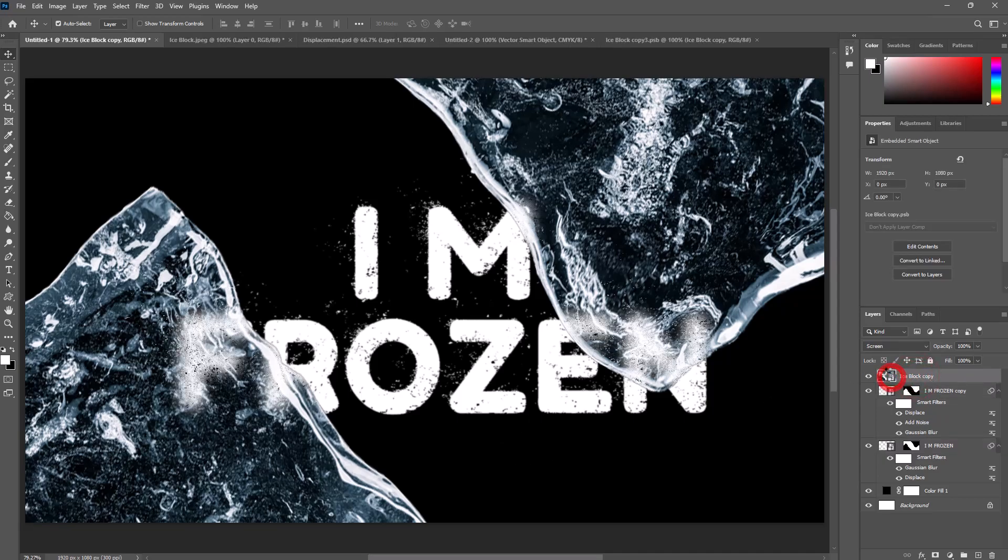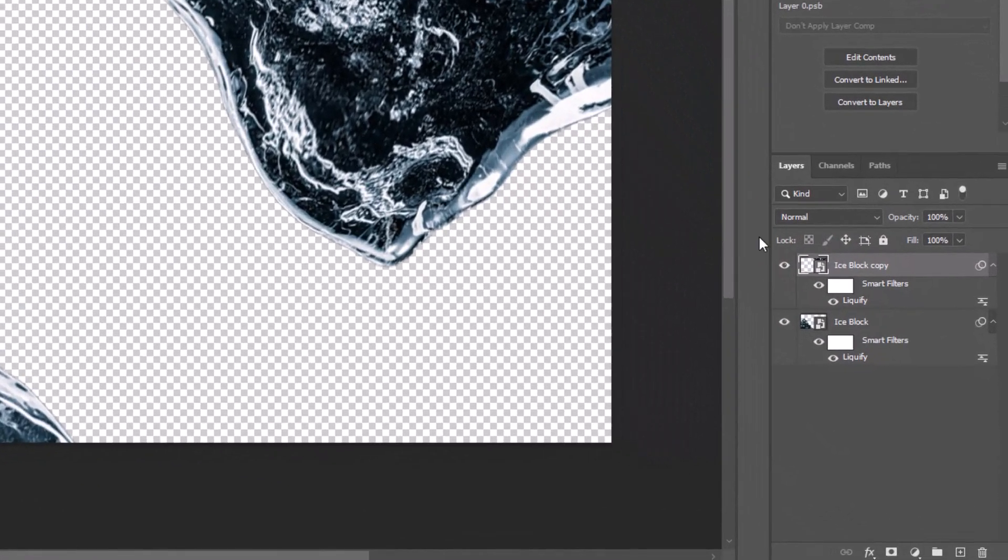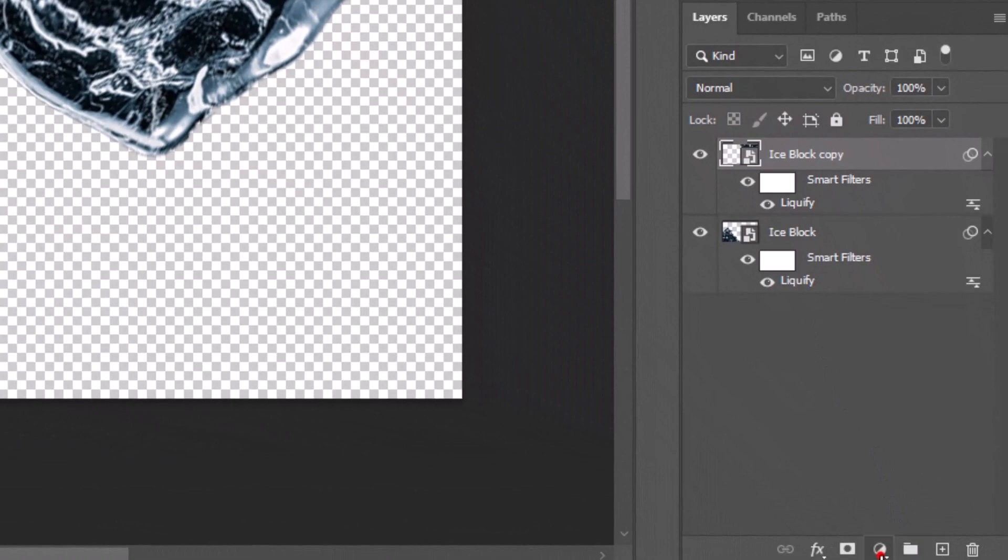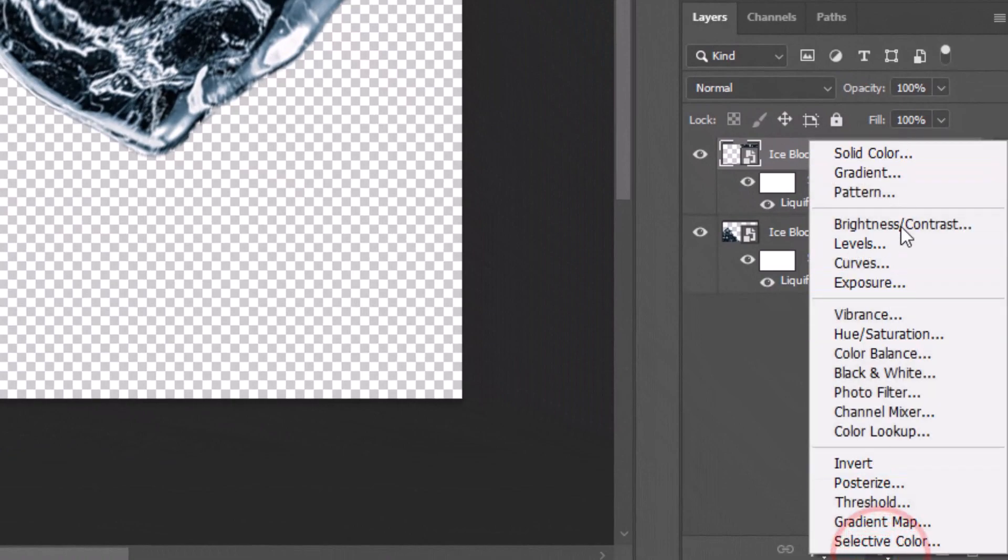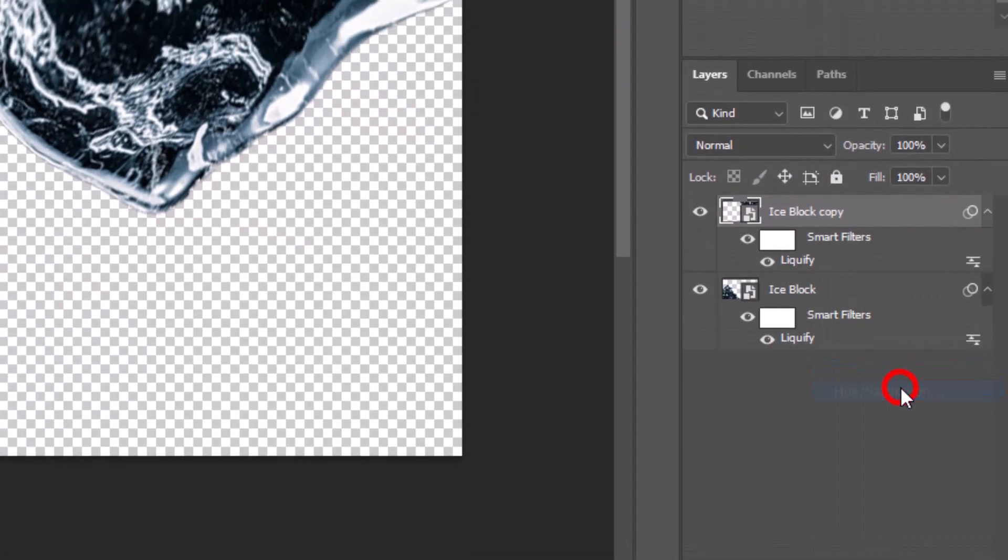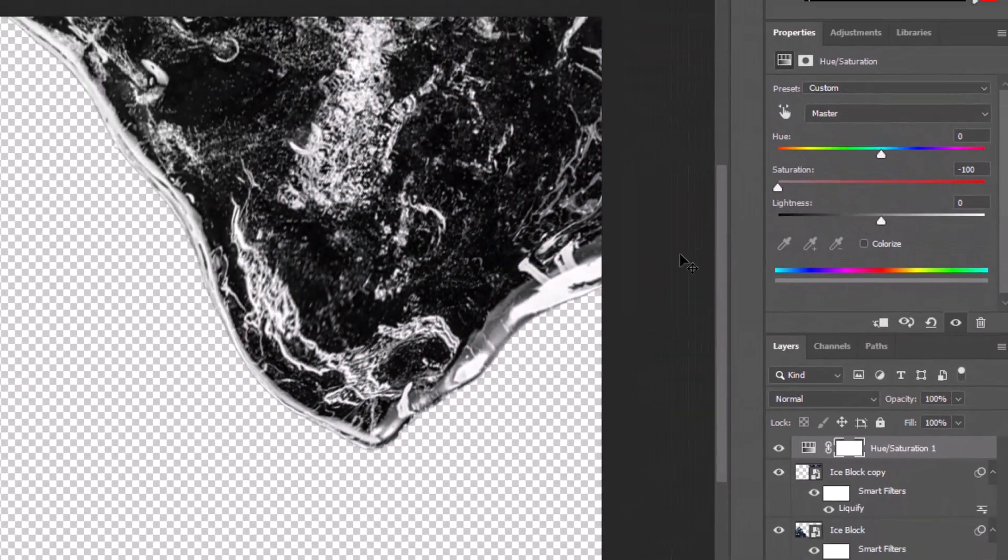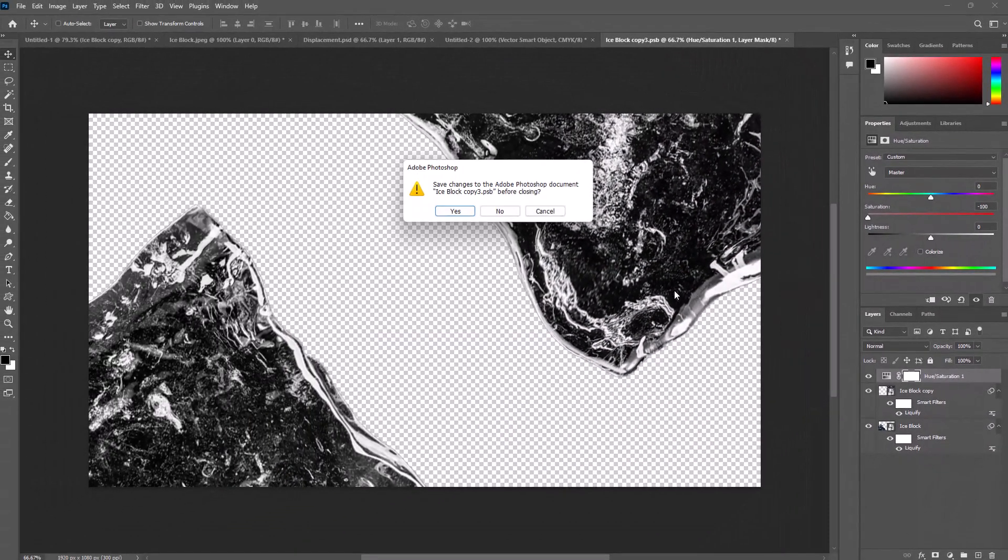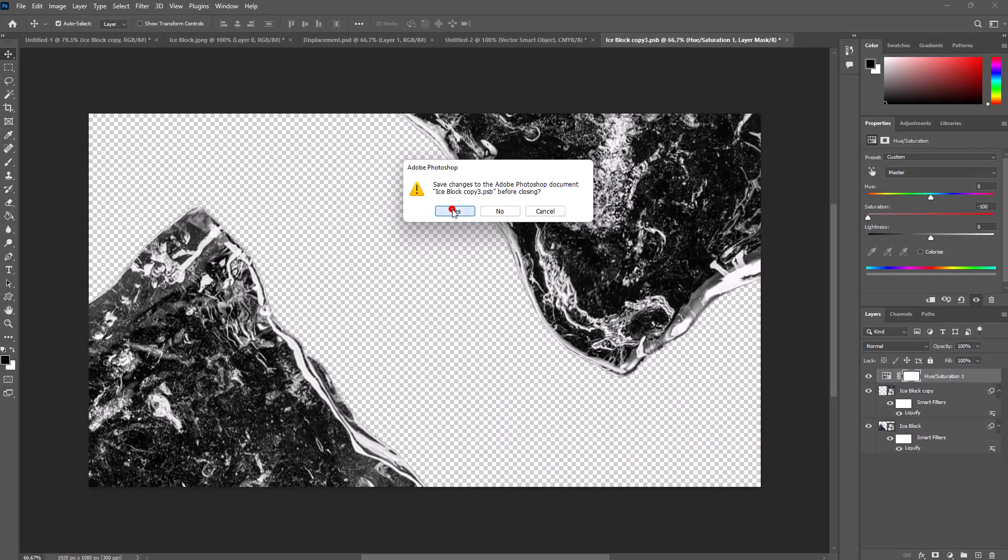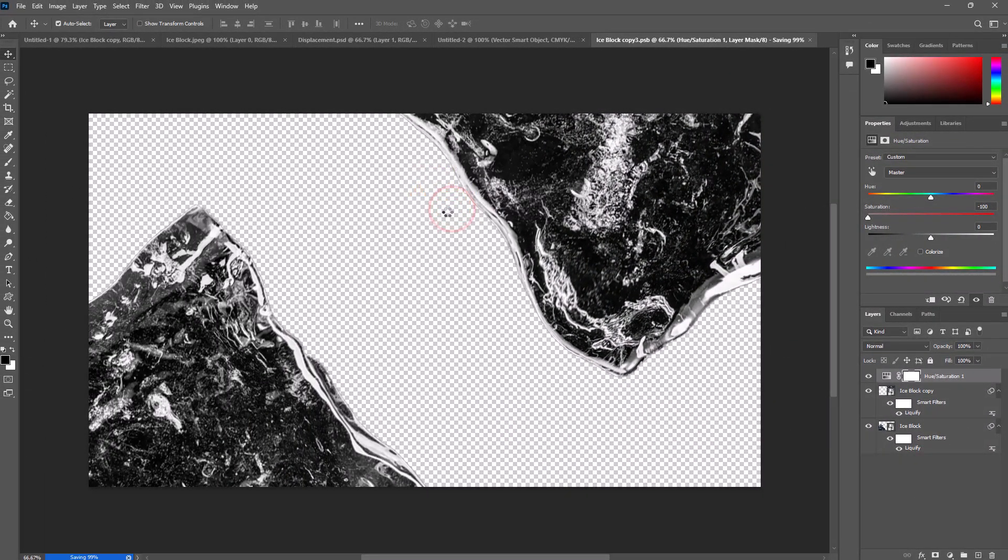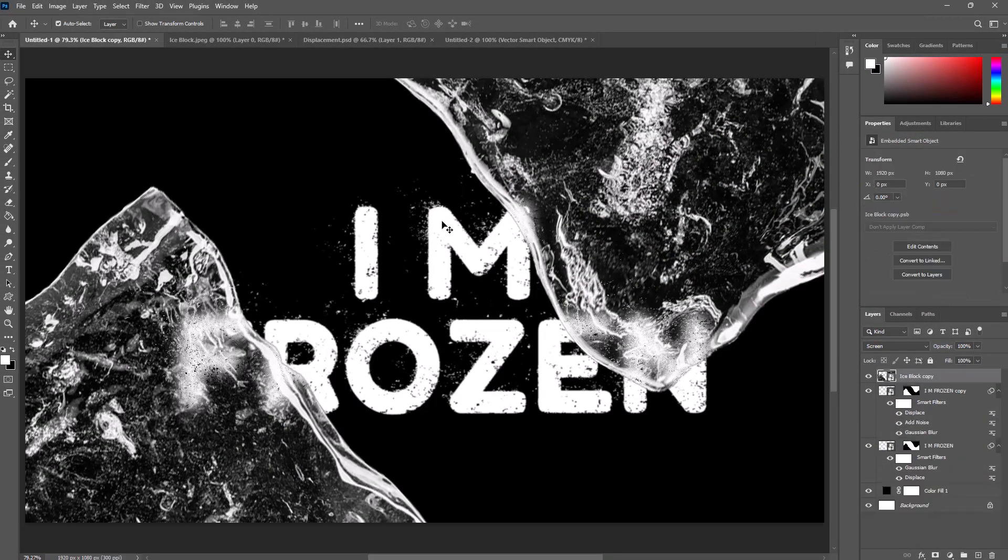Double click on ice block layer thumbnail, go to the adjustment layer, select Hue Saturation, and set saturation to minus 100. Close it by pressing Control W and select yes to save.